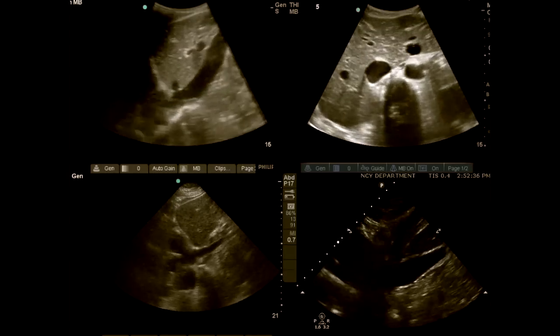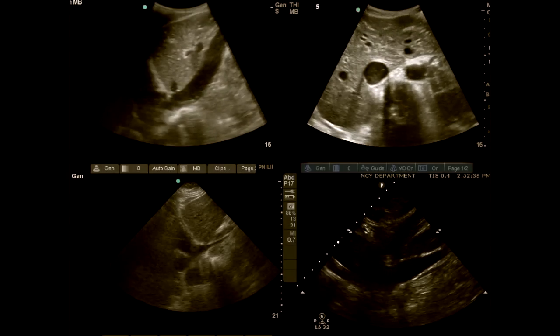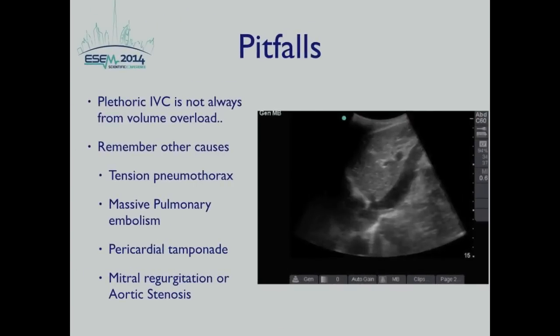Using the IVC to evaluate volume responsiveness is a great additional tool — it is fast, reliable, reproducible, and non-invasive. When the IVC is small in diameter and collapsed, giving fluids is the way to go. However, you must understand the limitation: a distended, non-collapsible IVC does not rule out fluid responsiveness. Some important pitfalls: a plethoric IVC is not always from volume overload. There are other causes for distended IVC, including tension pneumothorax, massive pulmonary embolism, pericardial tamponade, and mitral regurgitation or aortic stenosis.